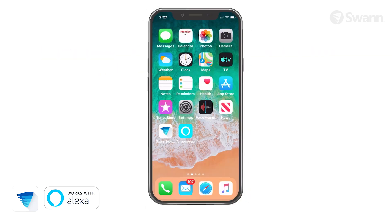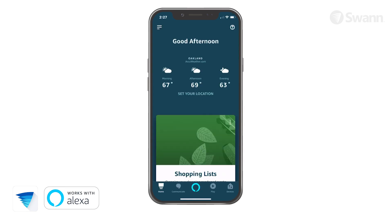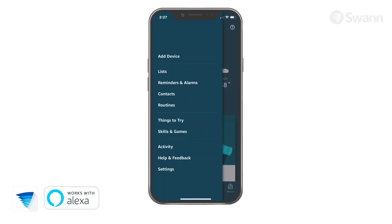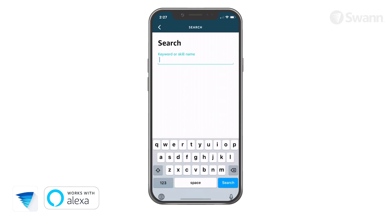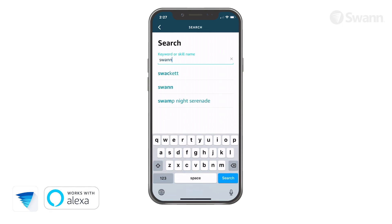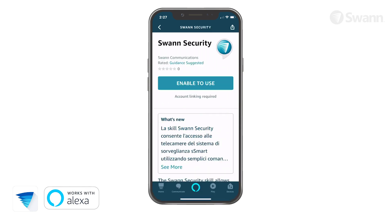To connect to Alexa, open the Alexa app and select the menu icon. Then select Skills and Games. Now search for Swan Security. Then select Enable to use.